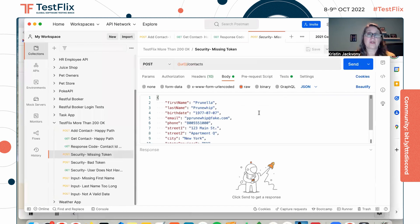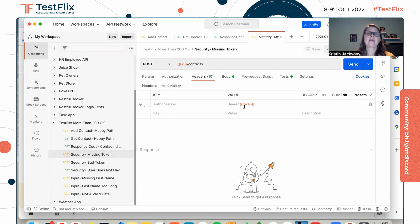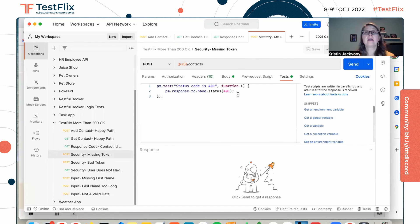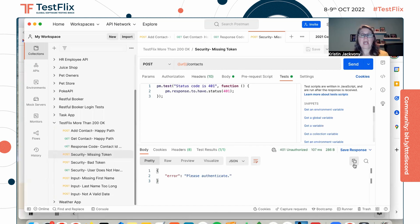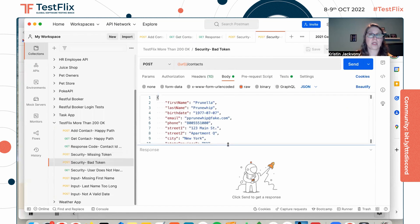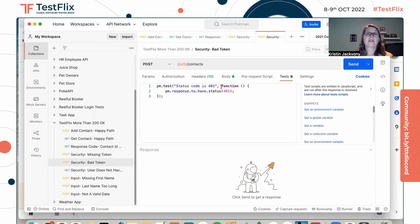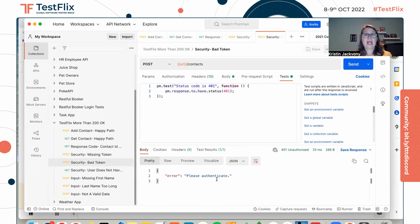Here's our first security test. We're trying to do a POST to add a new contact, but here in our headers I'm not passing in the authorization token — you can see the checkbox is unchecked. So when we make this request, we're not sending in that authorization token. We are expecting a 401 in response, and that's exactly what we get: 401 unauthorized. Now let's look at bad token. Same thing — we're trying to do a POST adding a new contact, but in the headers you can see we're passing in a token of "foo." That's not a valid token, so we expect a 401 in response, and that's what we get.